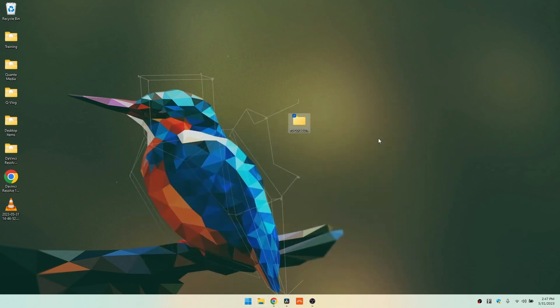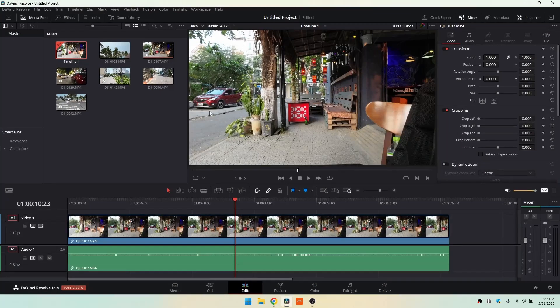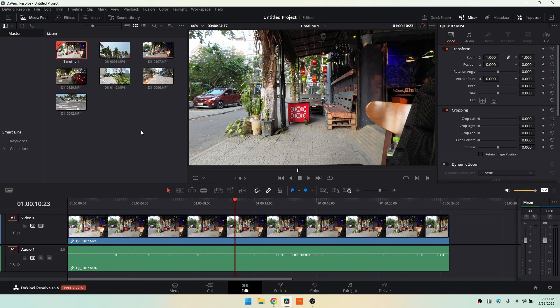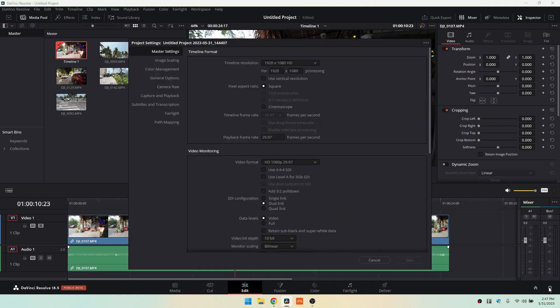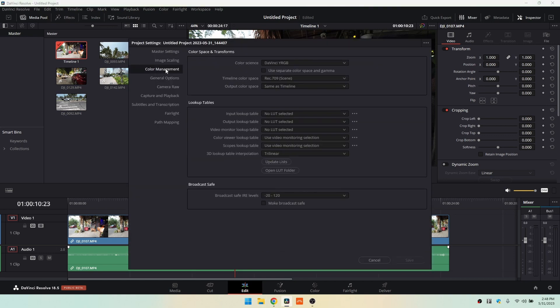We'll go ahead and close that out and make our way back to DaVinci. So in the bottom right-hand corner, we're on the edit page, we can click on this gear icon, and then what we'll want is to come to the color management section. Let's click there in the top left corner, and then near the bottom we have open LUT folder. Let's go ahead and click on that.